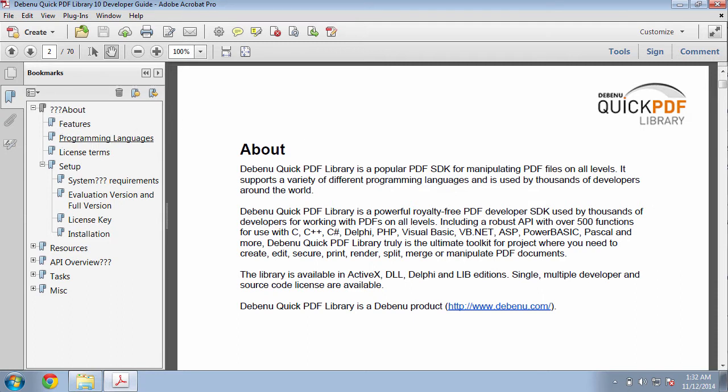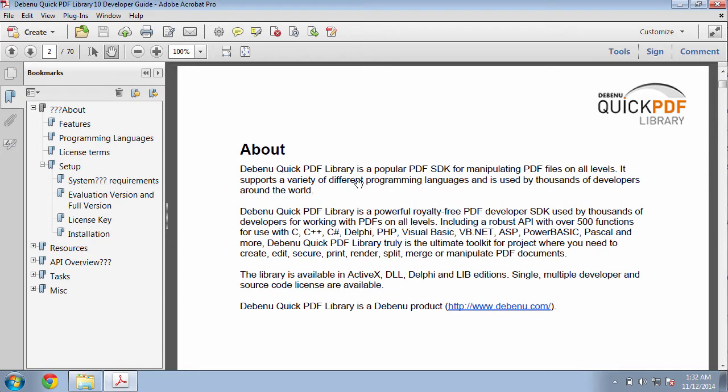As you can see in my bookmarks here, I have some question marks in the bookmark names here, here, and here. I'm going to use the Find and Replace tool in Dibenu PDF Aerialist to remove these question marks from my bookmark names.